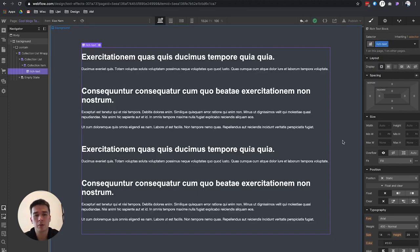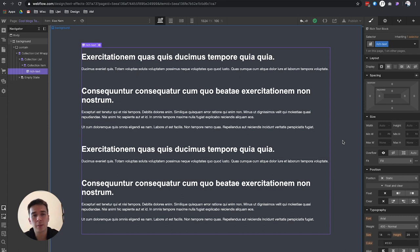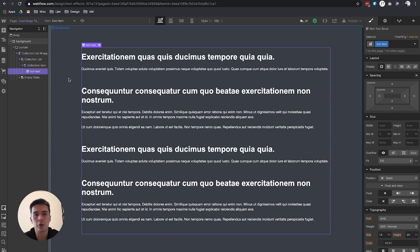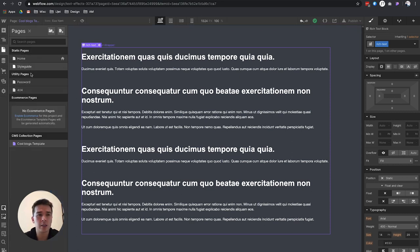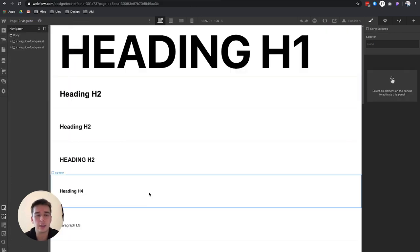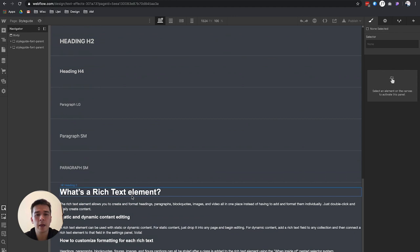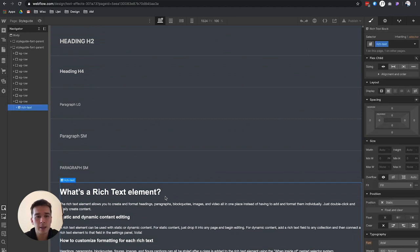To recap, when you're styling a rich text element that is connected to a CMS, first you have to unbind it from CMS. You can go to another page, create a new page, just drag in a rich text element like I did here. You give it a class, and then you can start styling each element one by one.